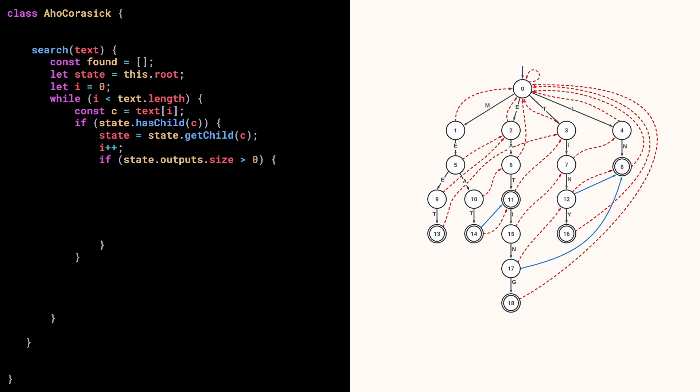But before, if this state corresponds to one or more outputs, we report each one of these outputs by adding their position and value in the found array. Okay, so we covered the case when the current state has a child for the current character in the text.